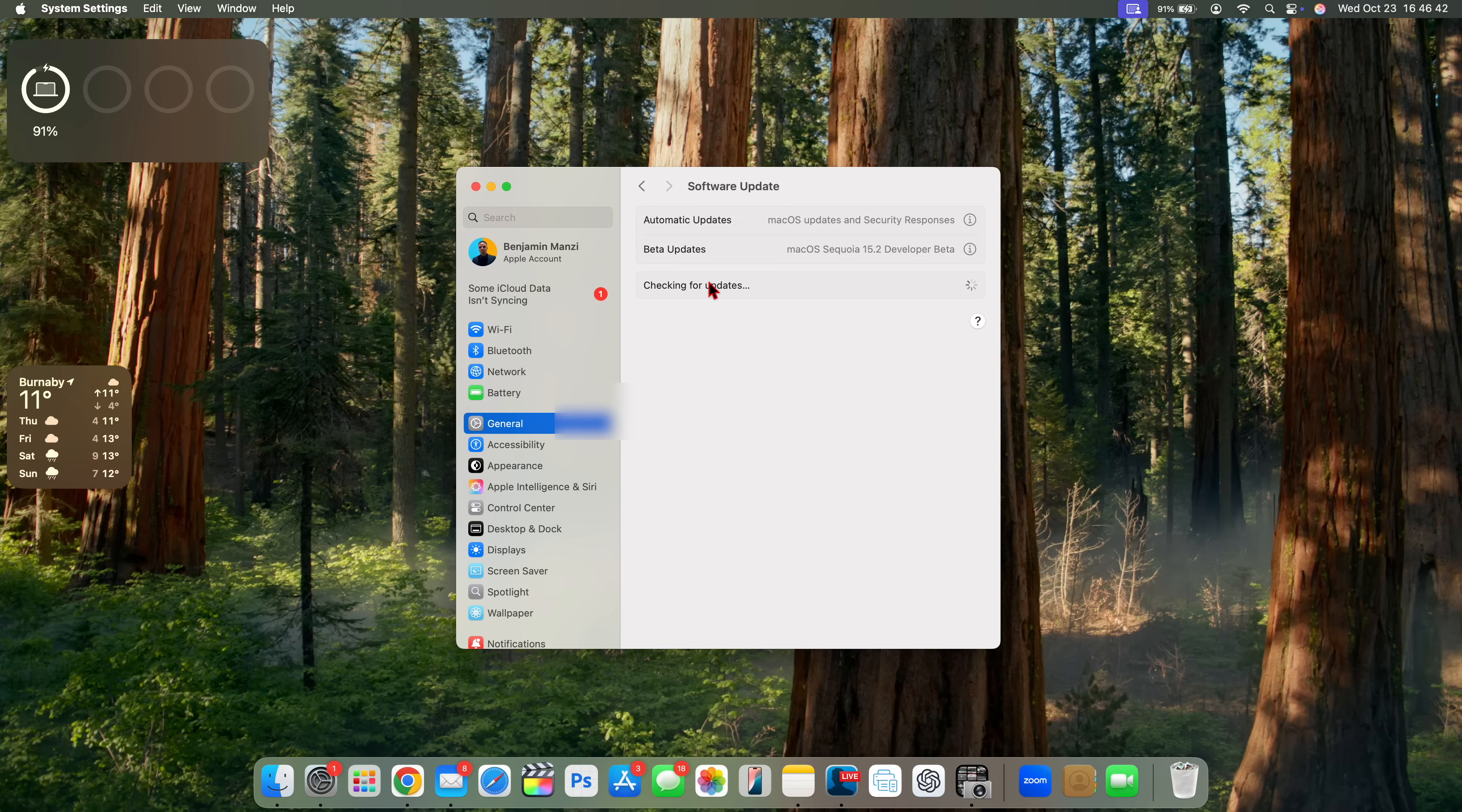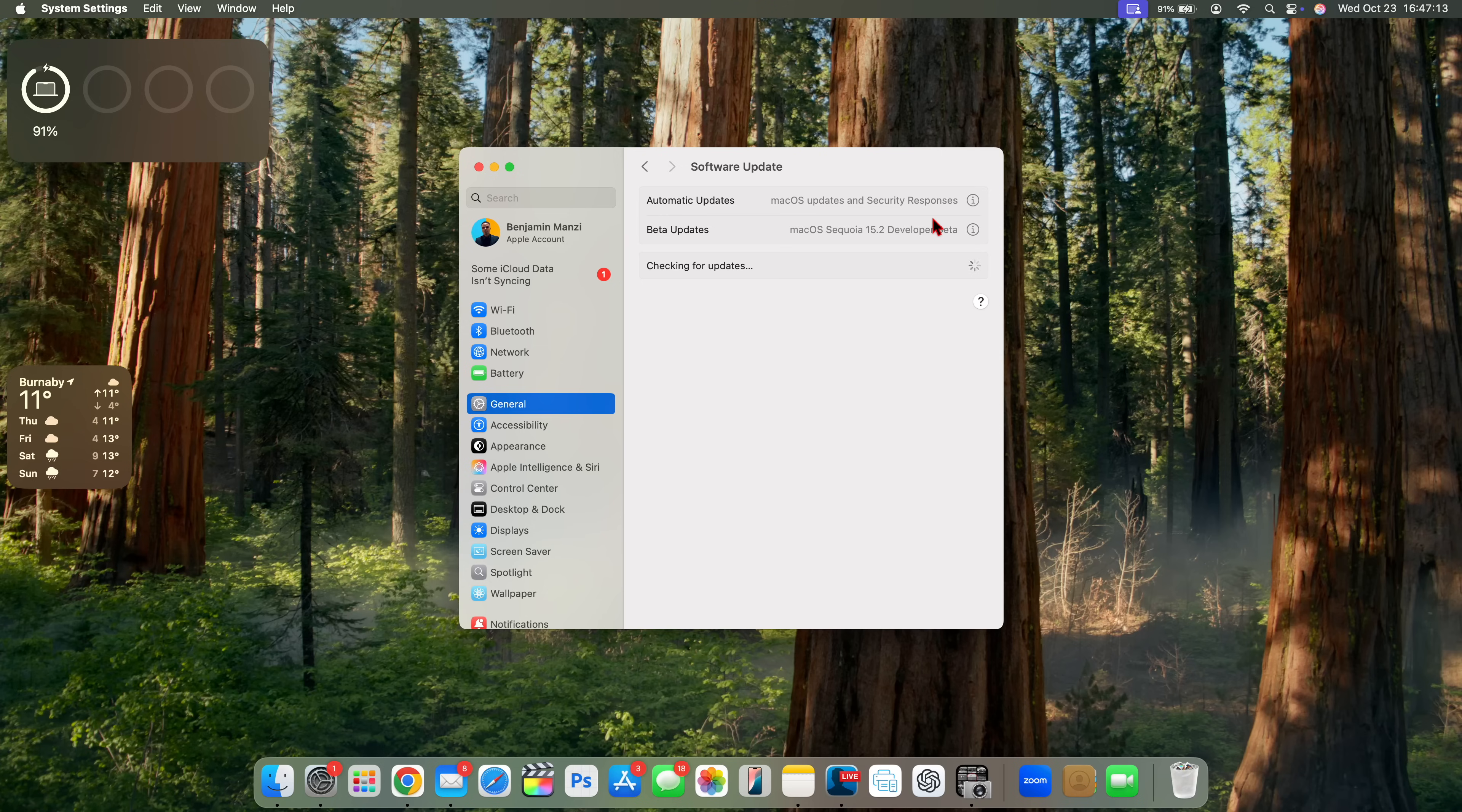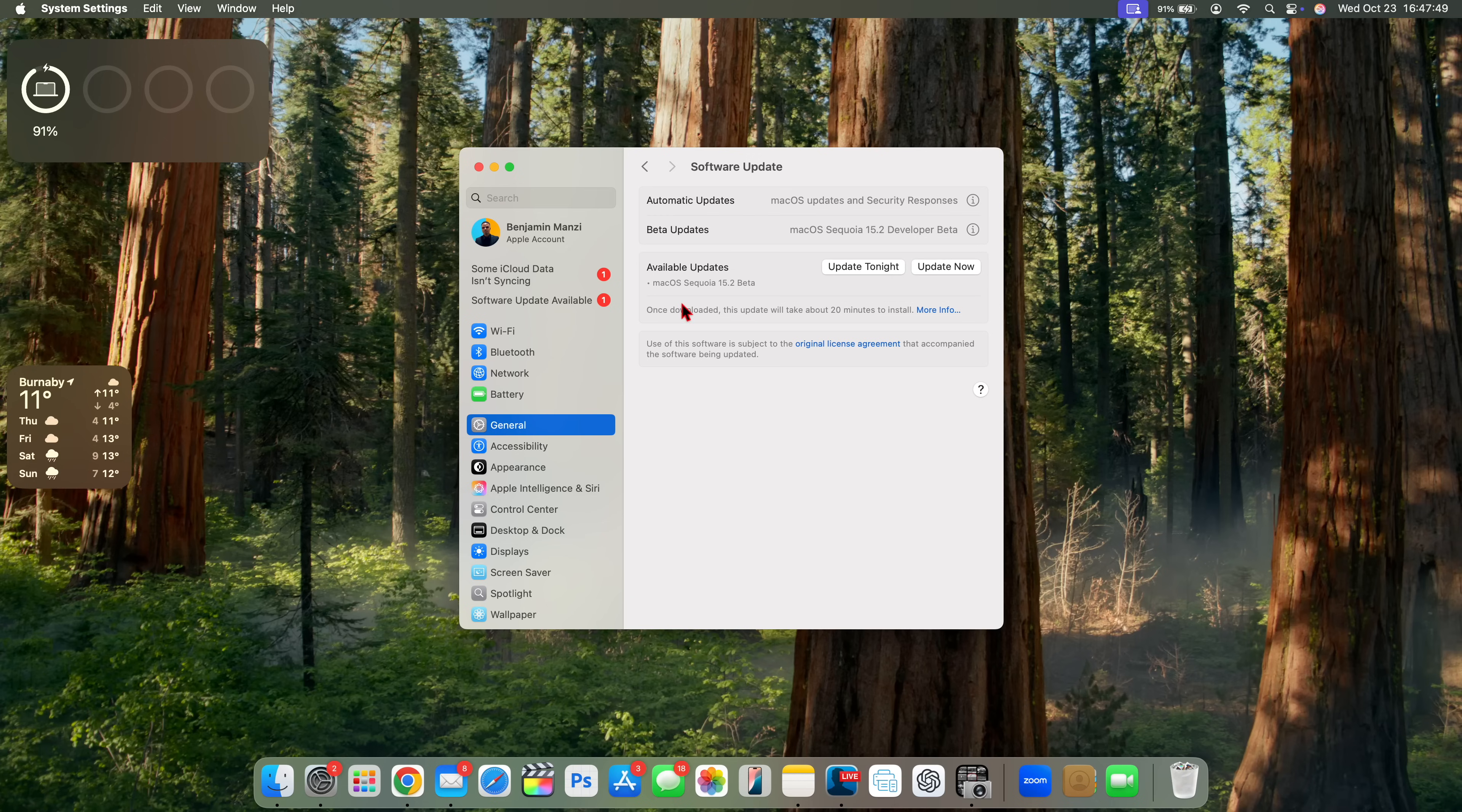After you do that, it's going to check for the update and give it a few seconds. Sometimes it can take as long as two minutes. And after that, the update is going to show up.